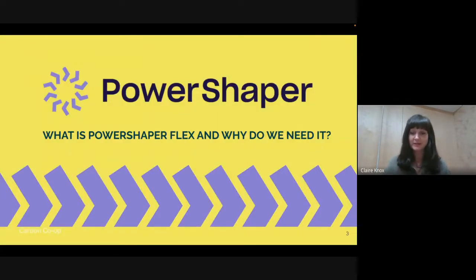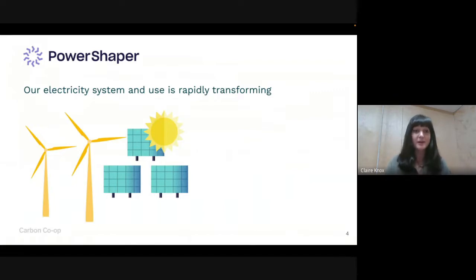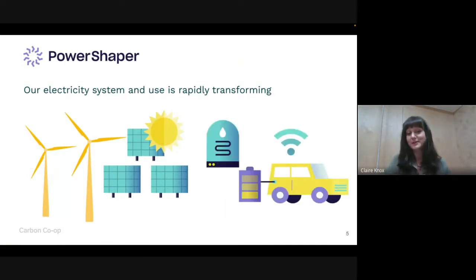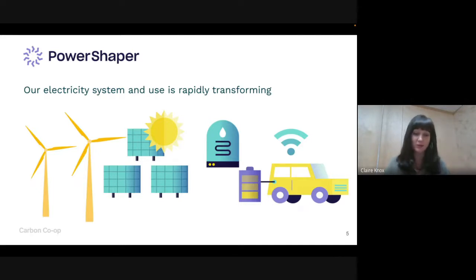So what is PowerShaper Flex and why do we need it? Our electricity system is rapidly transforming. As we see more renewable generation from wind and solar go into the grid — which is really positive — that can mean a less constant source versus fossil fuels. We're also seeing electricity demand increase as people move to electric vehicles, electric heating, heat pumps, immersion heaters, and domestic battery storage. Whilst supply is changing, so is demand.